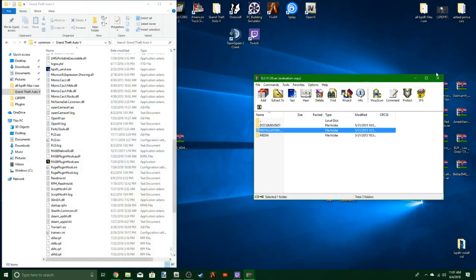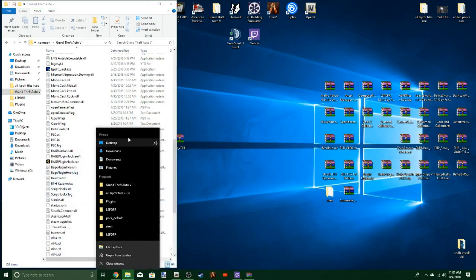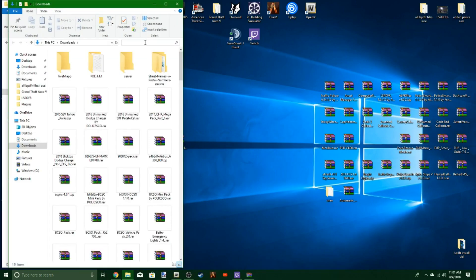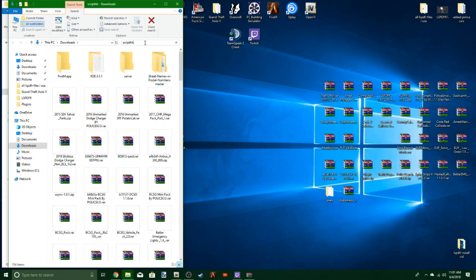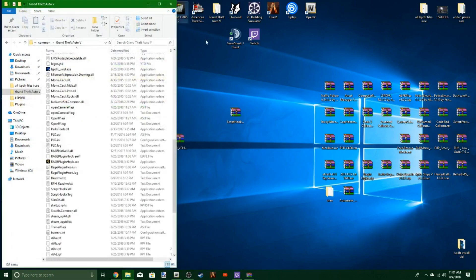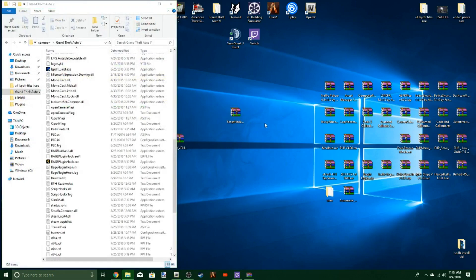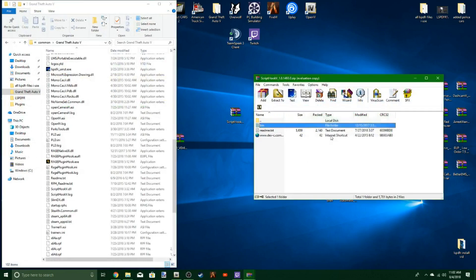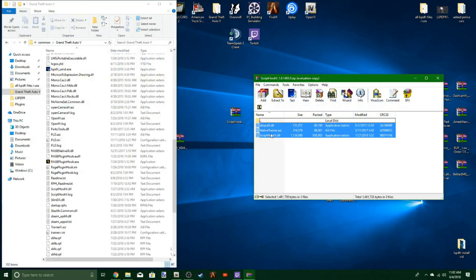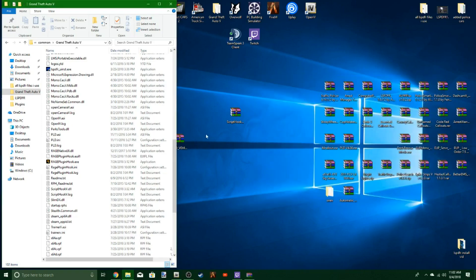Now you've got your main part of ELS installed. I got the ScriptHookV here, let me move that to the desktop. You just open that up and do the same exact thing. Go to bin, then bin again, and install all of these. I don't install the native trainer since I have Simple Trainer installed, but you can install it as well. Drop that over here and ELS should be working.